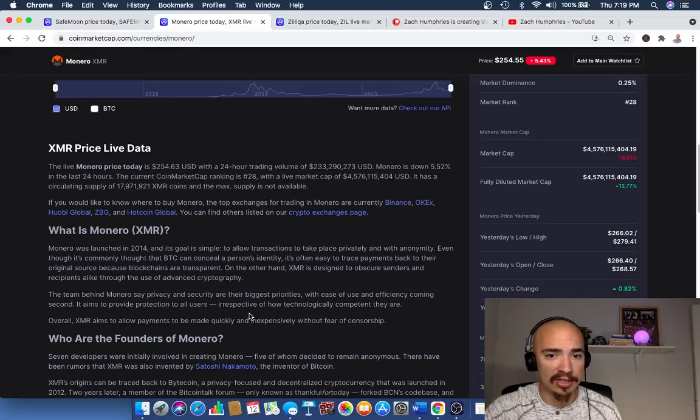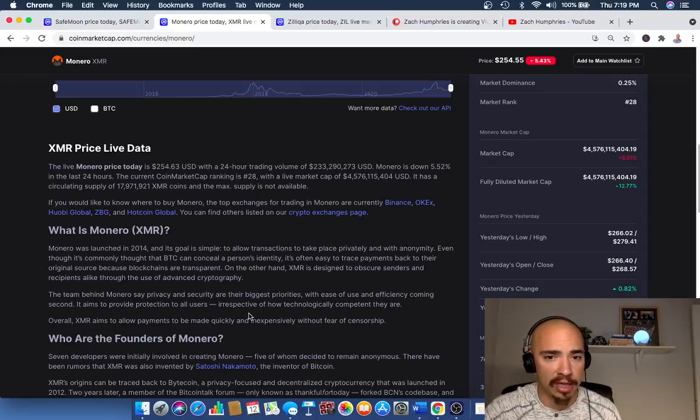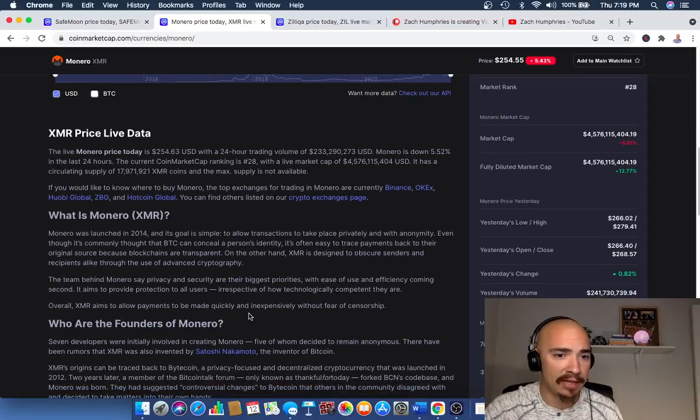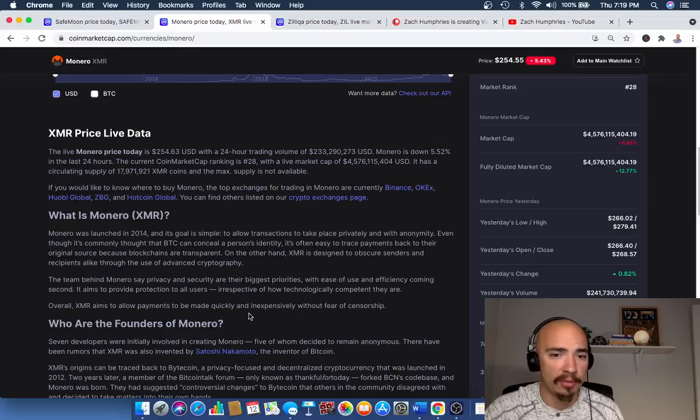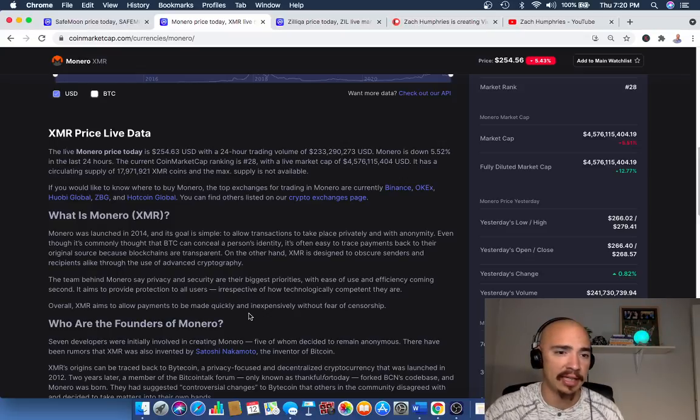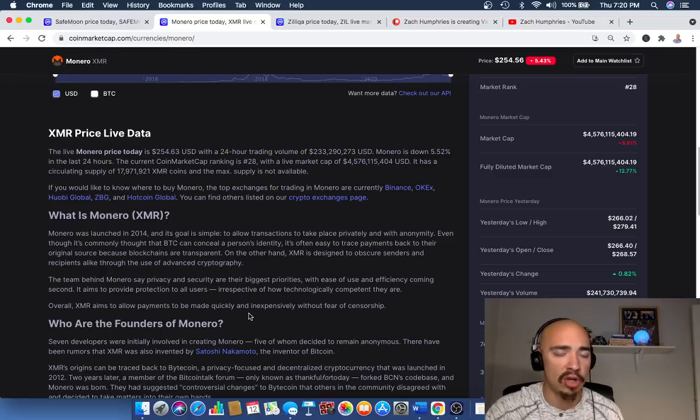But with Monero, it was launched in 2014. So as I mentioned, it's been around a long time. XMR is designed to obscure senders and recipients alike through the use of advanced cryptography. The team behind Monero say privacy and security are their biggest priorities, with ease of use and efficiency coming second. It aims to provide protection to all users irrespective of how technologically competent they are.